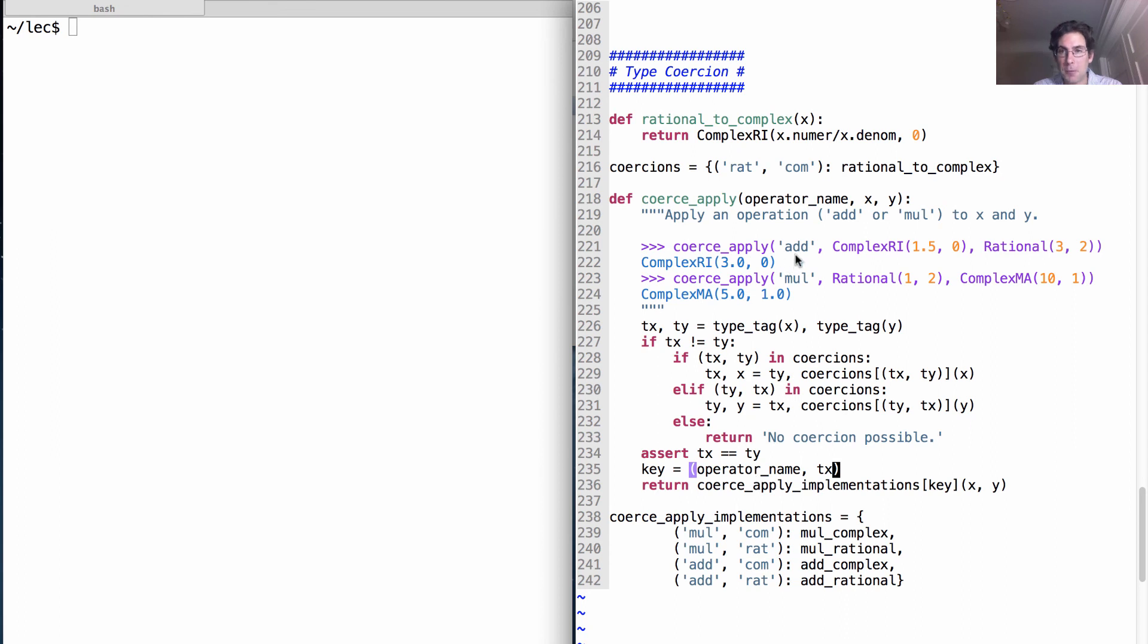So the key would be add, because that's what we passed in in the first place. And then the type, com, and adding complex numbers means we call add complex.